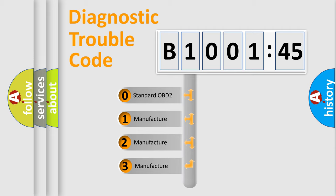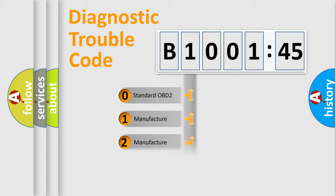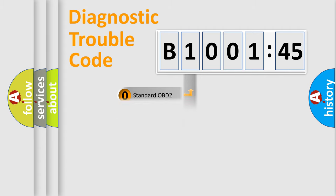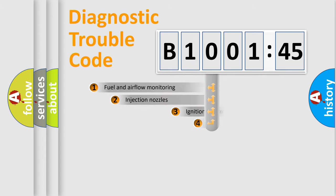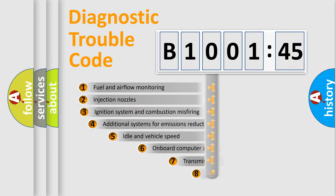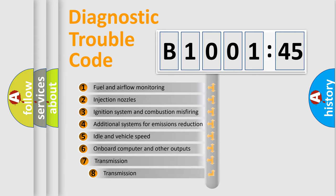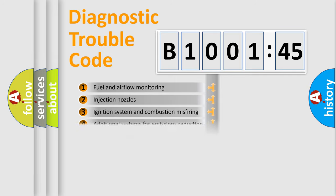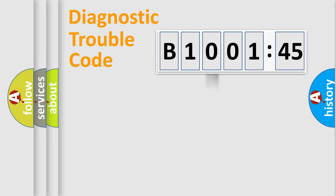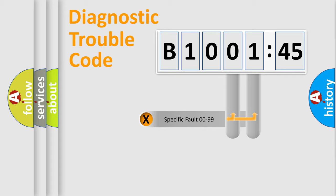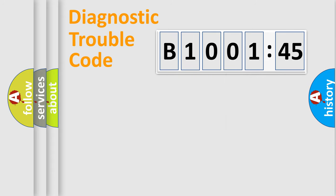If the second character is expressed as zero, it is a standardized error. In the case of numbers 1, 2, 3, it is a manufacturer-specific error. The third character specifies a subset of errors. The distribution shown is valid only for the standardized DTC code. Only the last two characters define the specific fault of the group.